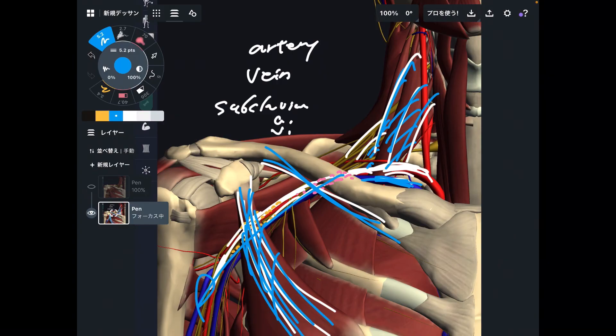So in today's video, I explained three important places that can be causes for thoracic outlet syndrome. If you liked today's video, please hit the like button, comment, and subscribe. See you in the next video.